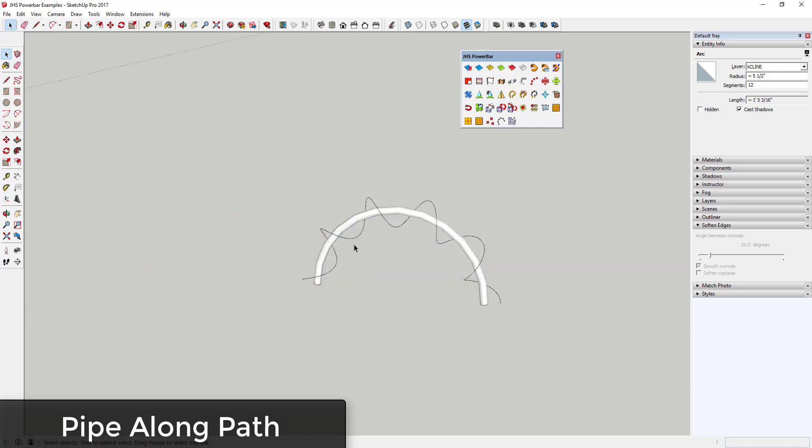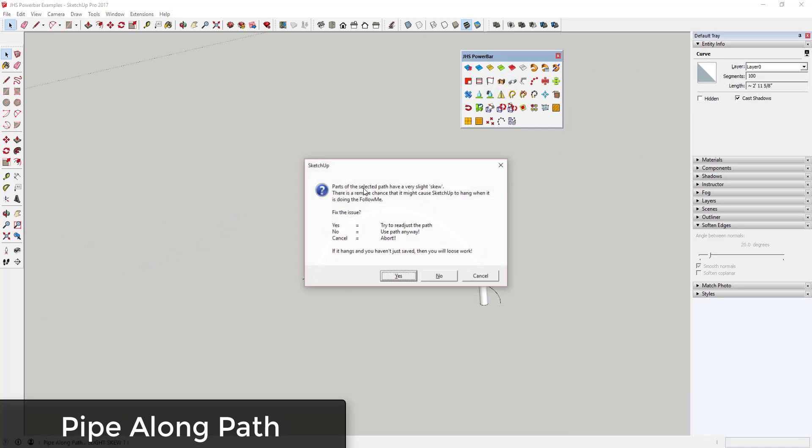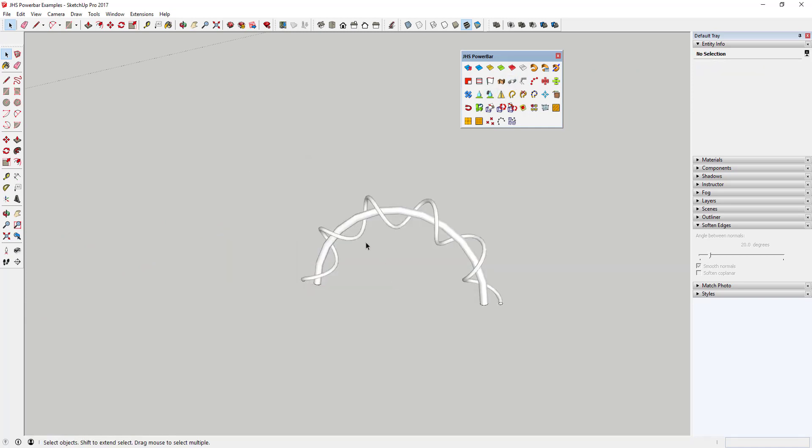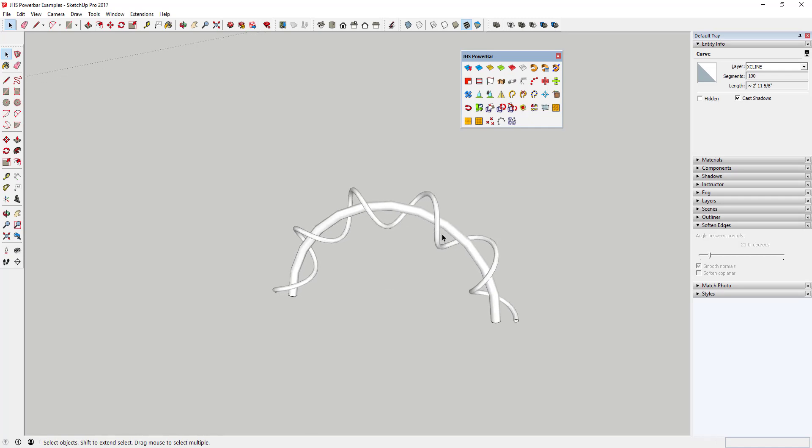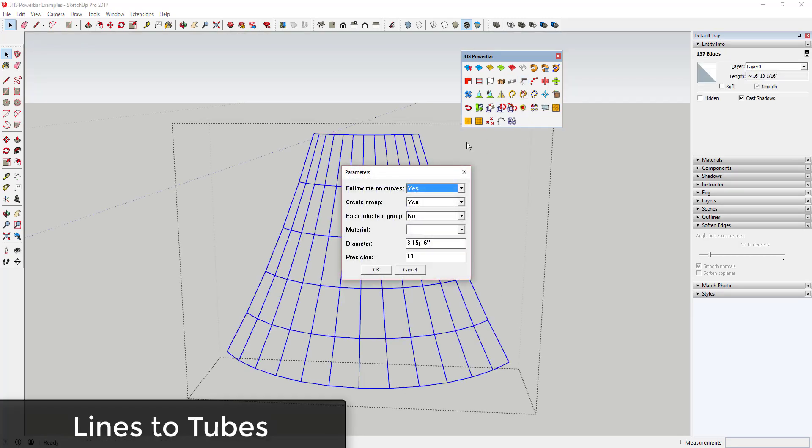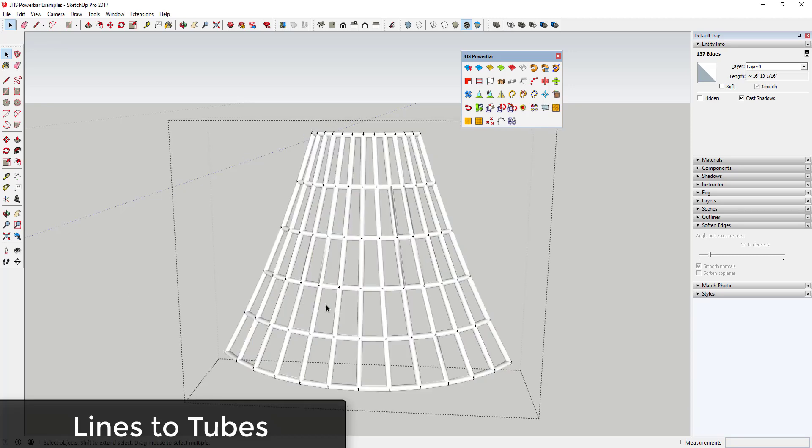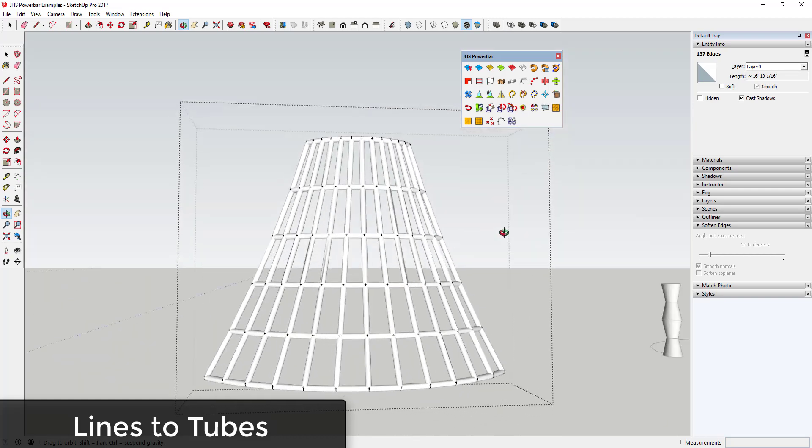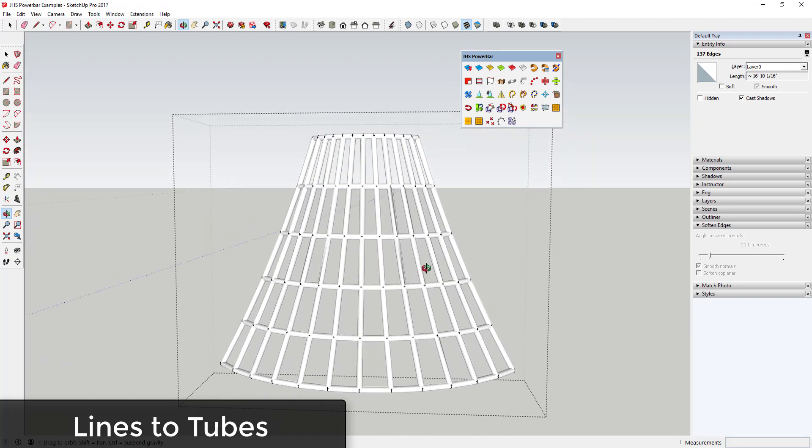Lines to Tubes generates a series of tubes along all selected lines. This is great for creating tubes along non-continuous lines, as Pipe Along Path only works along a single connected path.